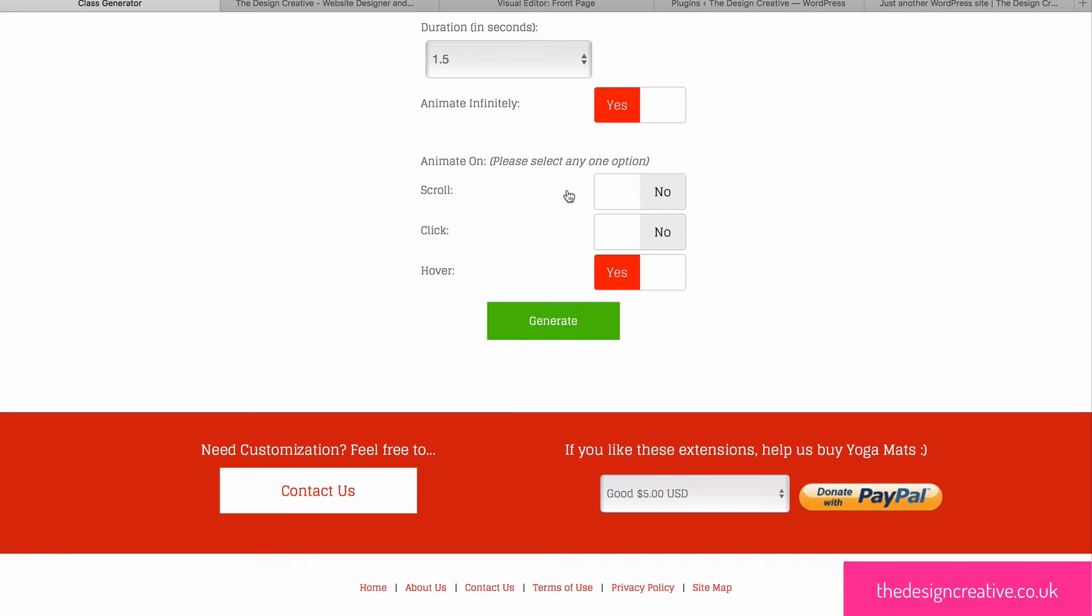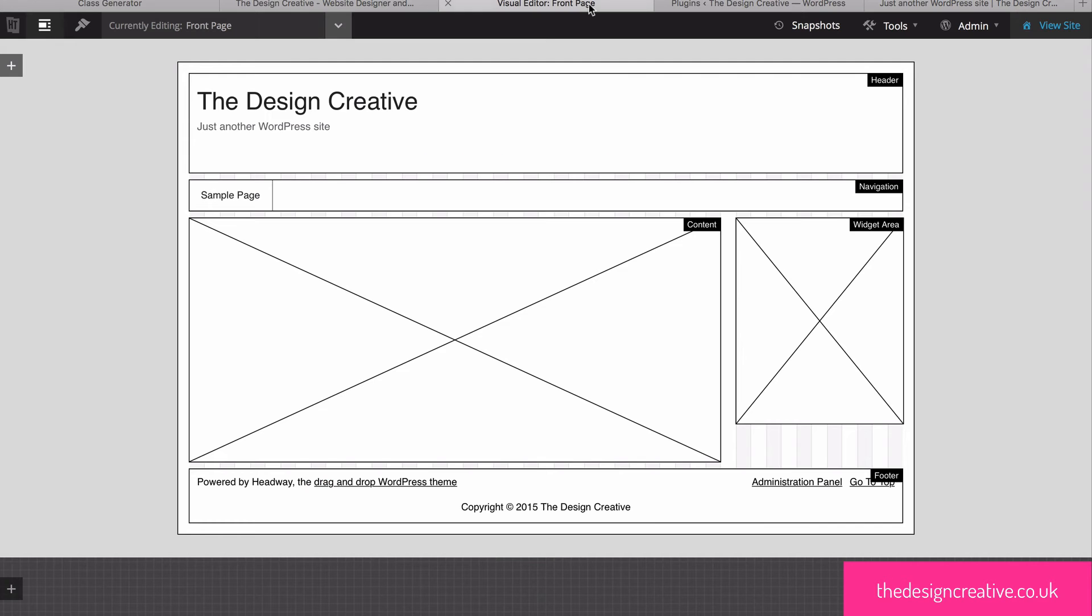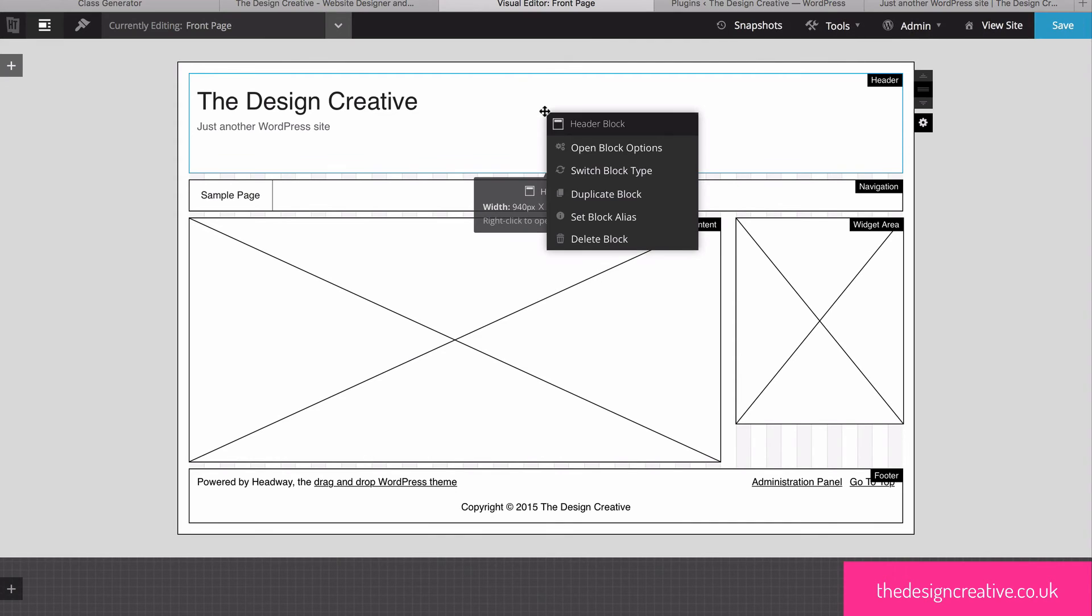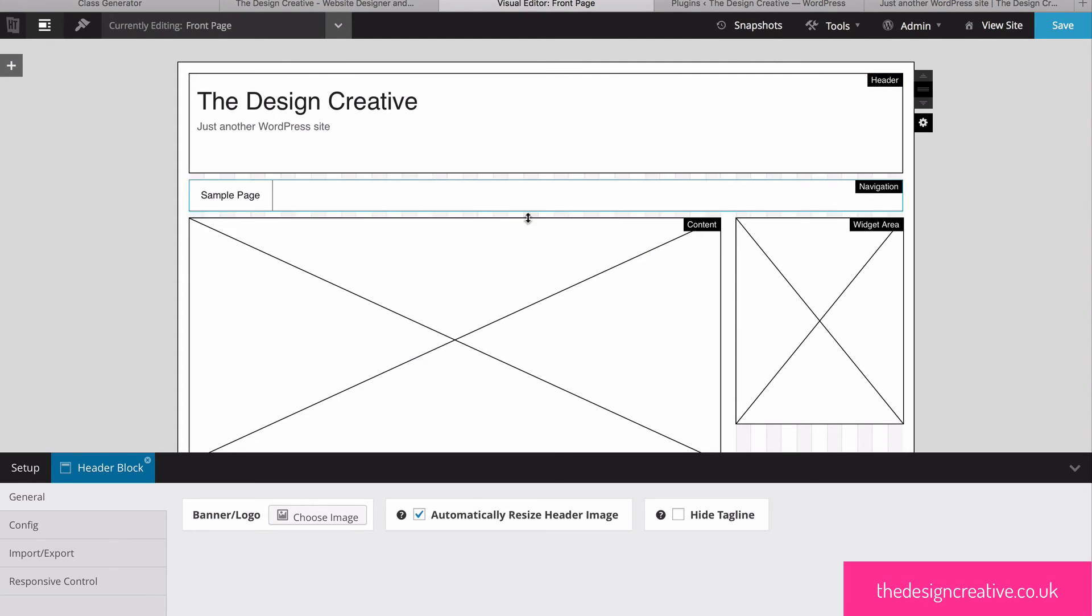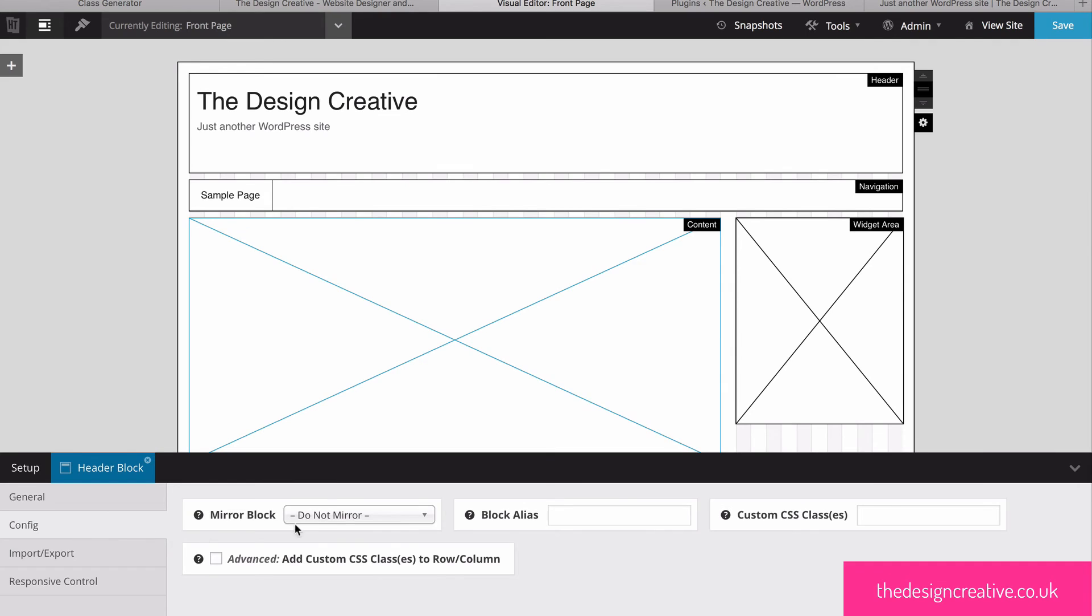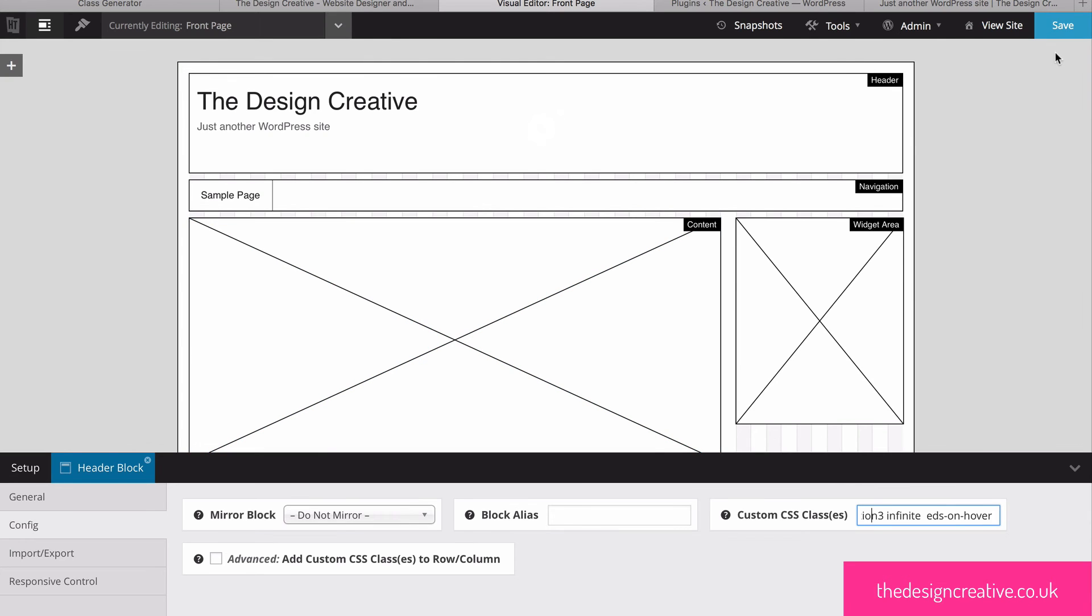Next let's head back to Headway, select the block that we want to animate, right click on Block and choose Open Block options. Click on the config tab and paste in your custom class into the custom CSS field.